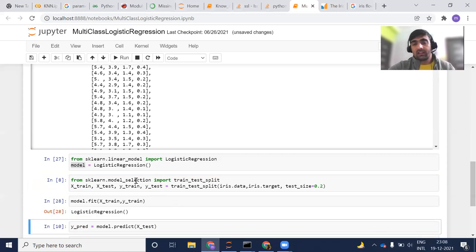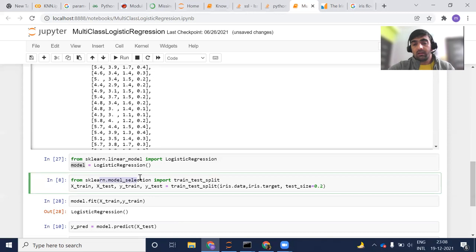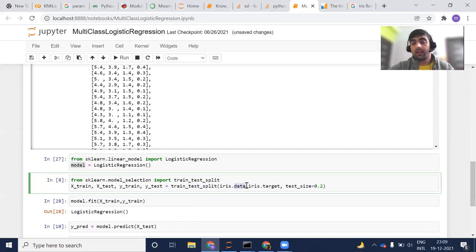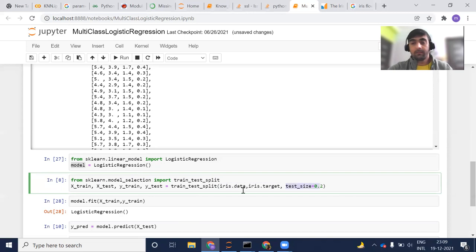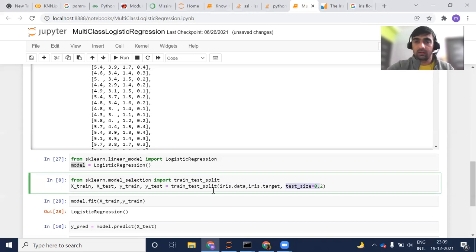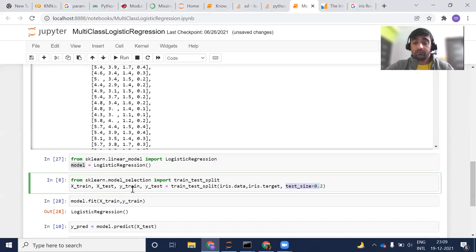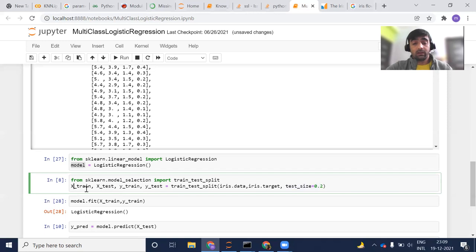So this is how we can do this. From sklearn library, from model_selection, we import train_test_split class. We then create an object of it. We pass the X variable and Y variable. X variable is our iris data and Y variable is our target variable. And then we specify the test size. 0.2 means 20% of the data we want to keep as test data. Then it will subsequently give me data frames: X_train, X_test, Y_train, Y_test.